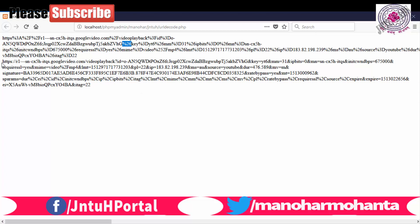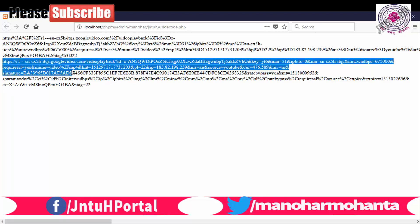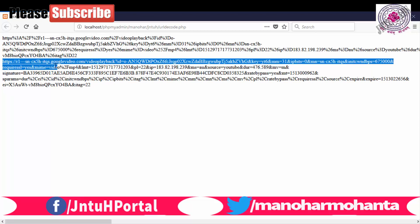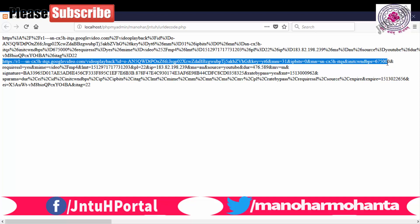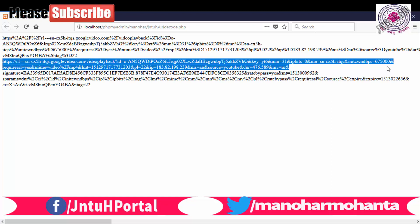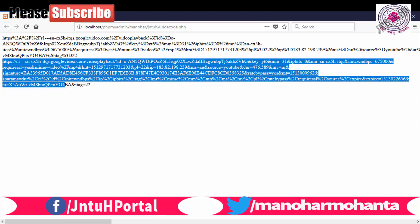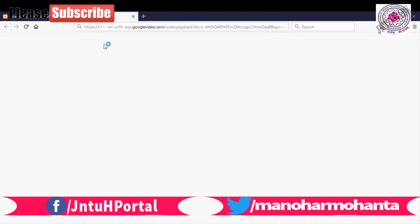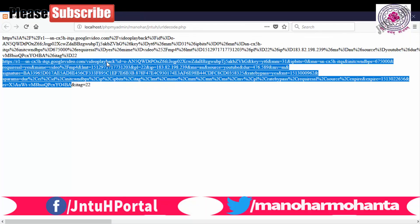This whole thing is nothing but your URL. If you copy paste this URL, whole thing on your browser you will be getting something. So the main motto of this video is how to, what is URL encode and what is URL decode. Now you can understand what is URL encode and what is URL decode.